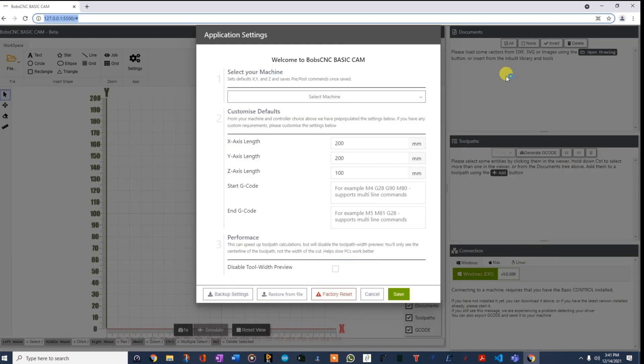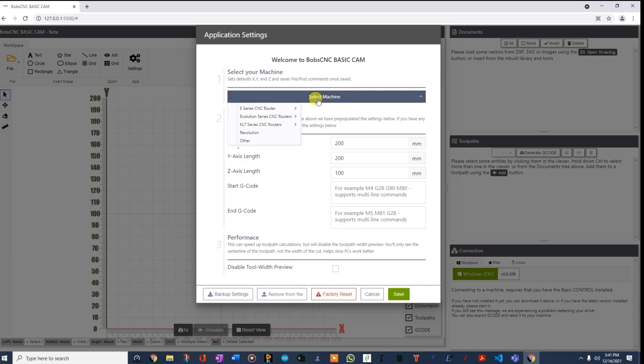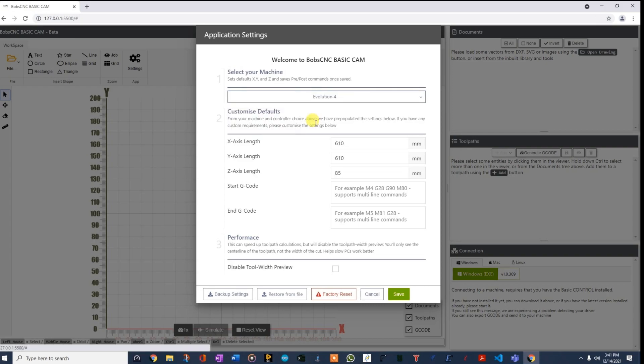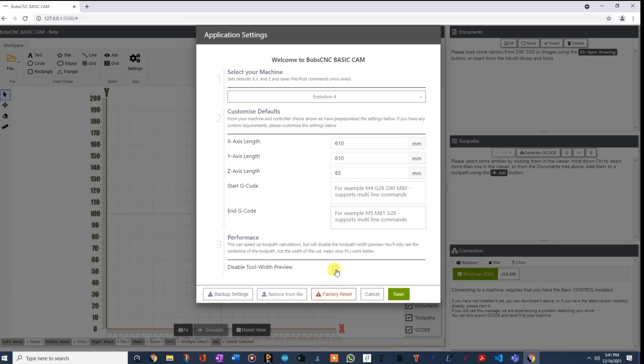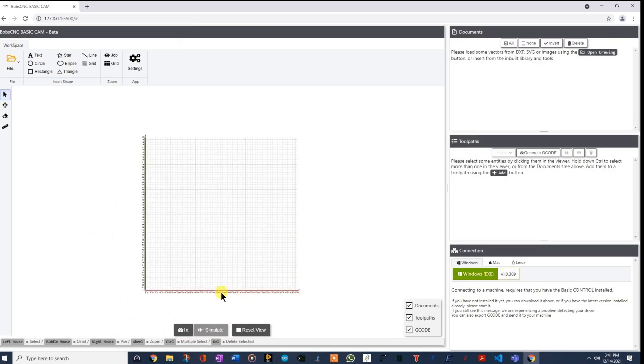So the first thing that's going to come up when you're brand new is you're going to have to select your machine. It just has a generic machine here. But as soon as I come here and I select, let's say the Evolution 4, it will fill in the size. And you can actually go ahead and add some start G-code if you want, or some end G-code. And also if you have a slower computer, you can disable some of the tool width preview, which takes some computing power, but we won't do that for this one. So you'll hit save and the grid will go ahead and go to the size of the machine that you selected.